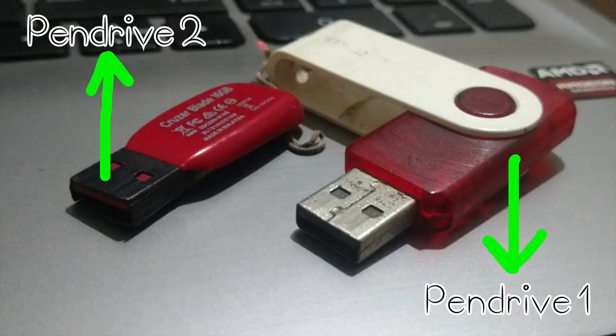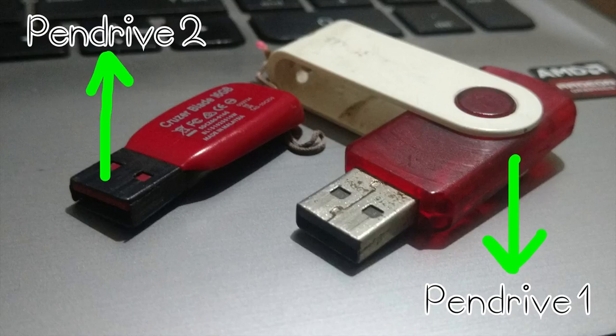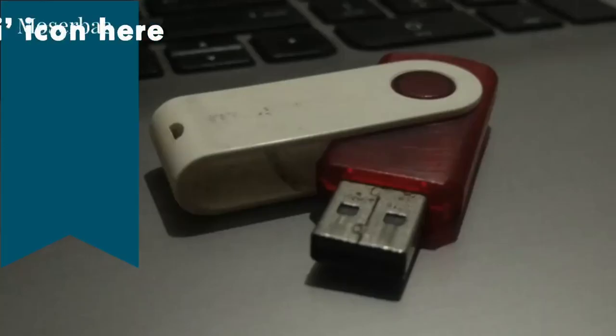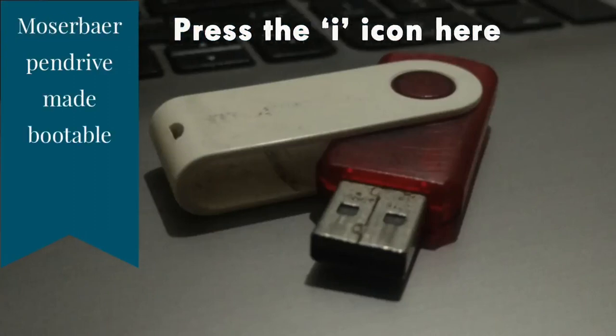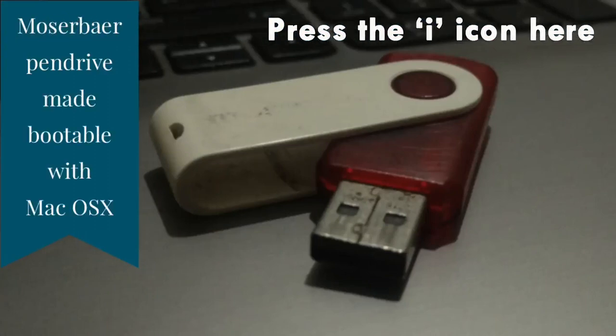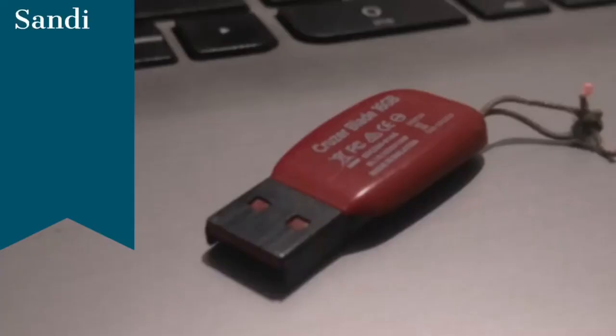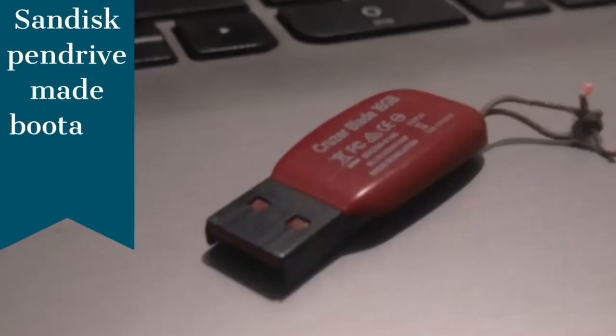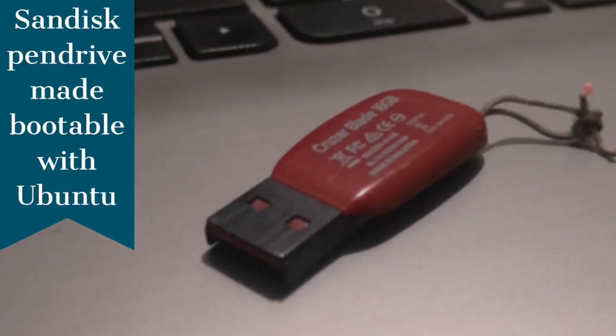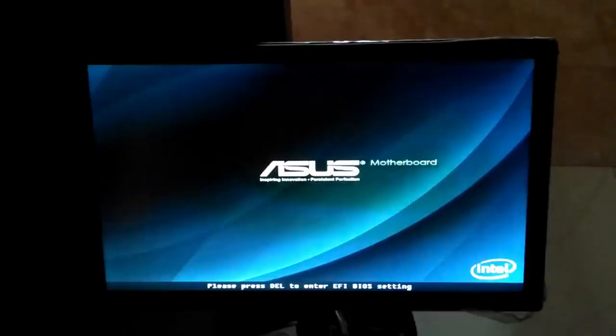We have two pen drives: pen drive 1 and pen drive 2. Pen drive 1 is made bootable with Mac OS X, and if you want to know how to do it, press on the i icon on the top right corner of the screen. We have pen drive 2 made bootable with Ubuntu; you can use Windows too.